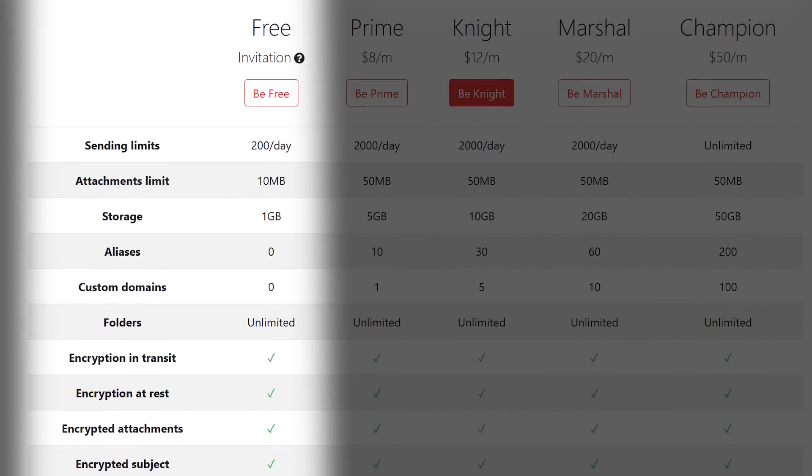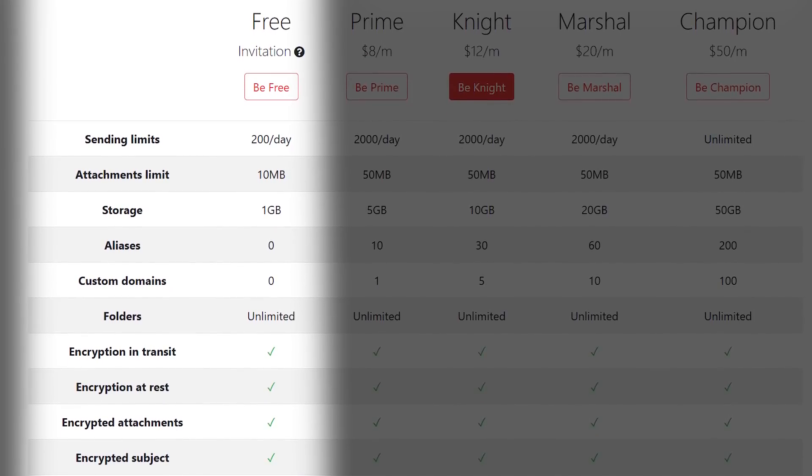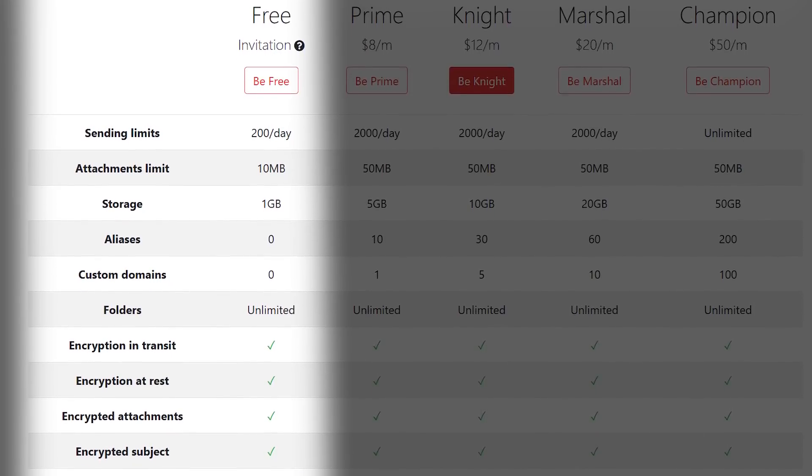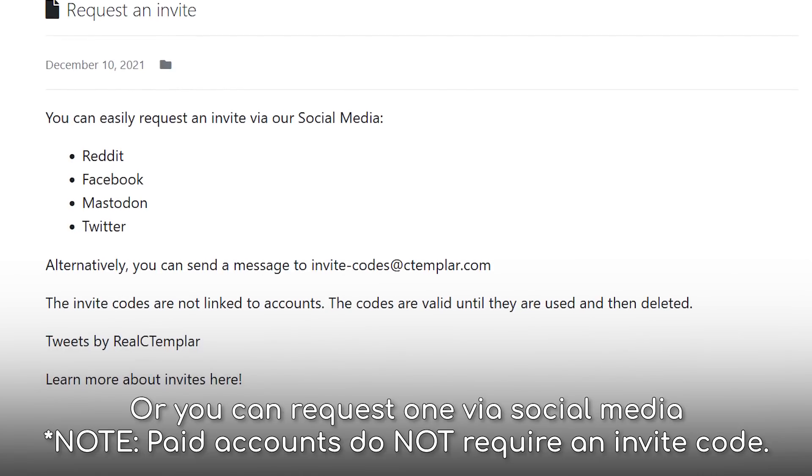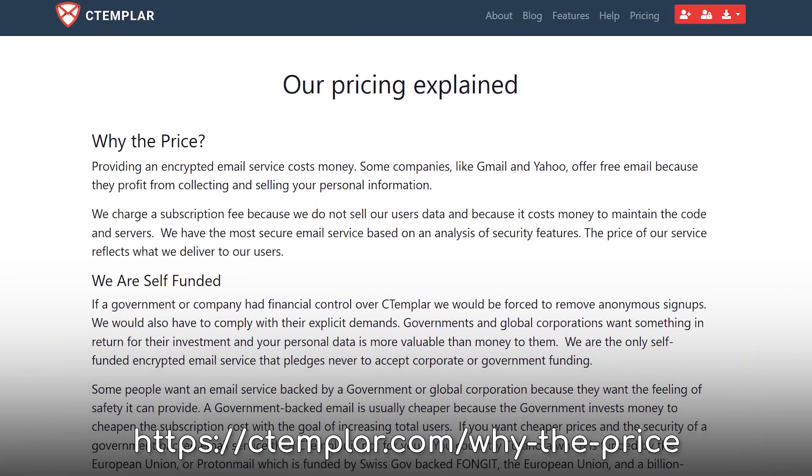Their free account is also pretty generous, with 1GB of storage and unlimited folders and filters. Unfortunately, there is no calendar support and it's worth noting that you have to email the company to receive an invite code for a free account. The pricing is on the higher end, which they explain why here,